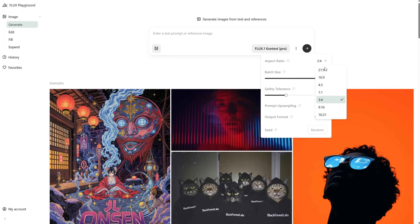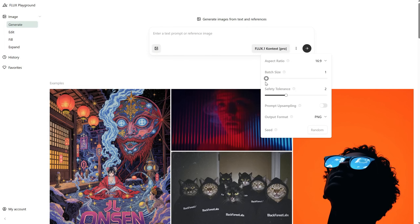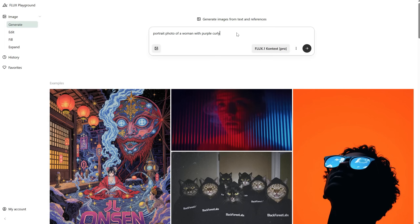Choose the aspect ratio you need: landscape, square, or portrait. By default it's landscape. I suggest starting with a batch of one and generating only one image. By default it generates four, and it doesn't seem to remember your selection — if you refresh or change the model, it goes back to four. You can change the output to PNG or JPG, and by default the seed is random, but you can add your own seed number.